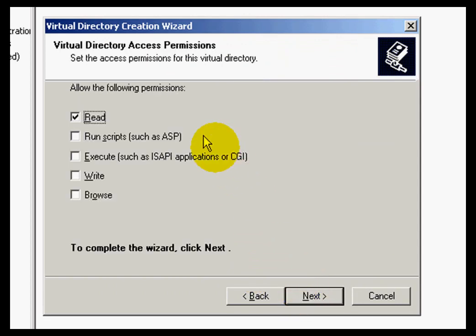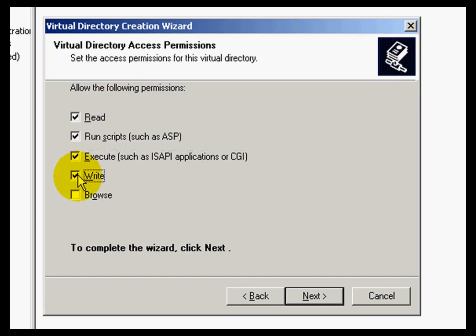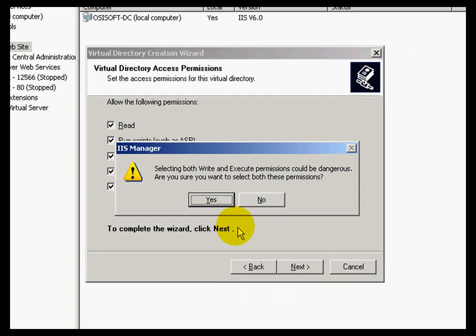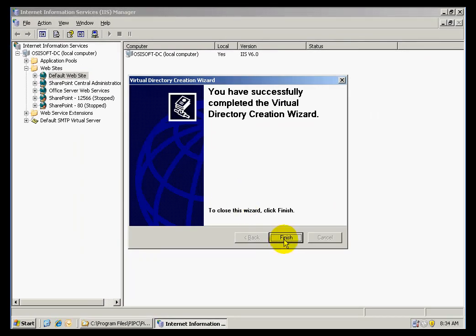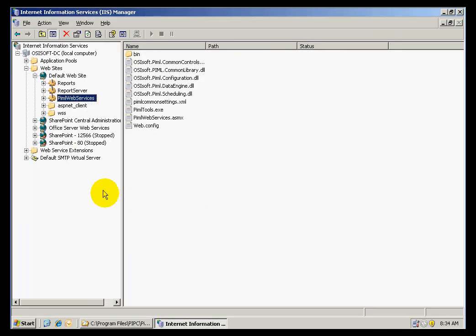I click OK, then Next, and I can set the permissions for my folder. Please be conscious of security concerns when setting the permissions, and always check with your network administrator. In my case, I am going to allow full control to my folder. I click Next and Finish. I can see that the PyMLWebServices folder has been created under the default website.